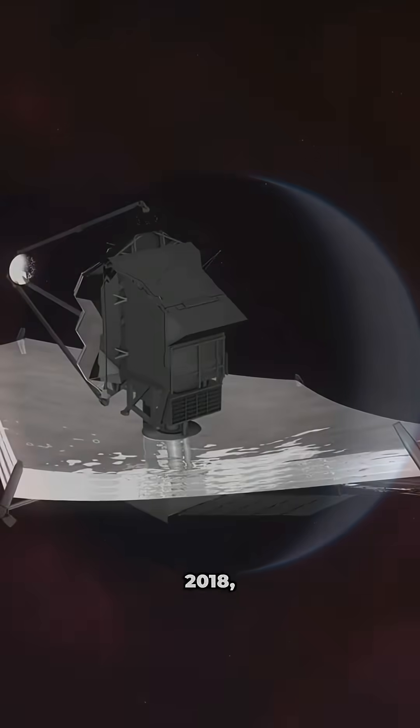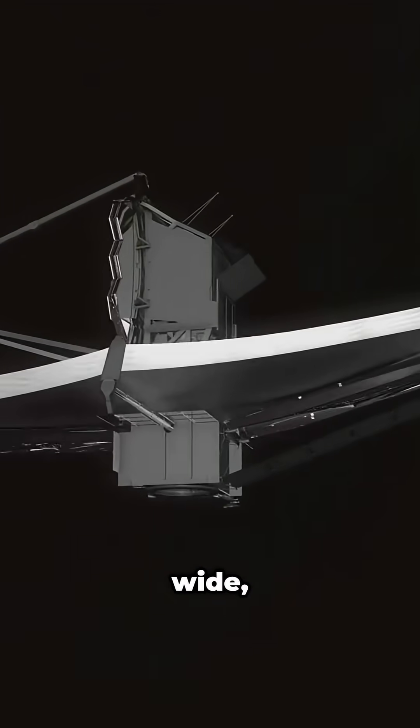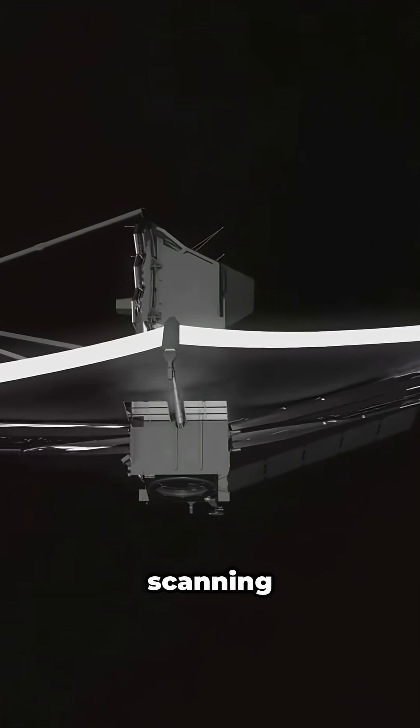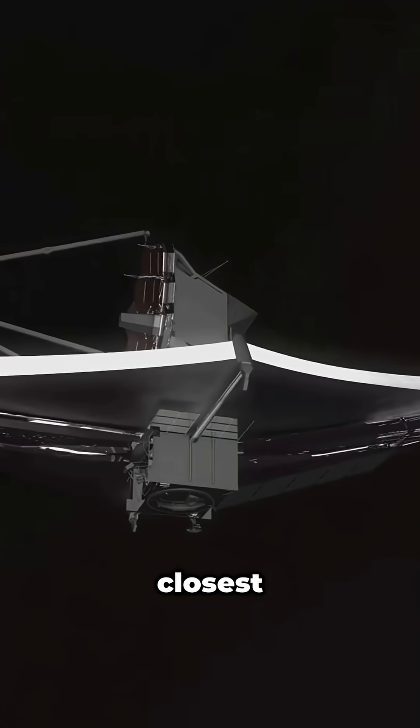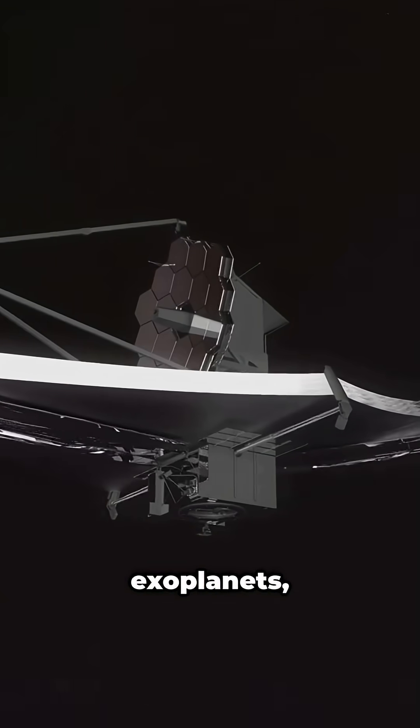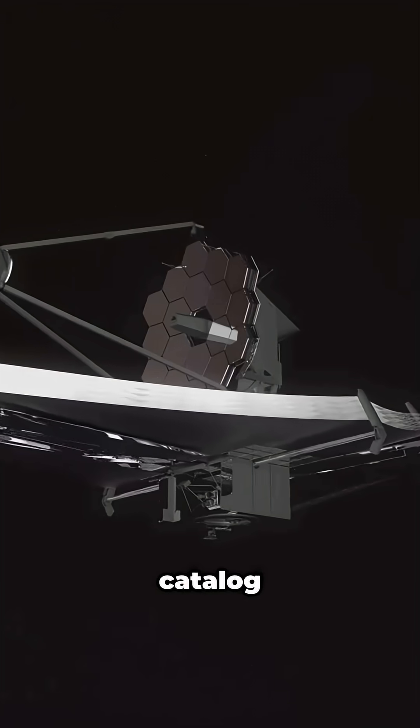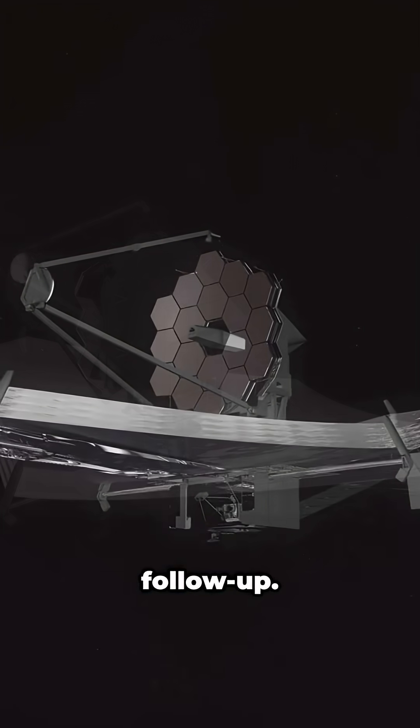In 2018, the TESS satellite took this search wide, scanning nearly the entire sky to find the closest transiting exoplanets, creating a catalog of prime targets for follow-up.